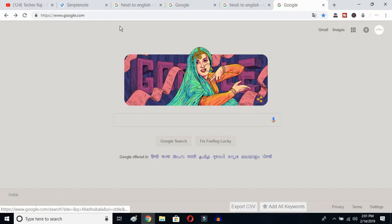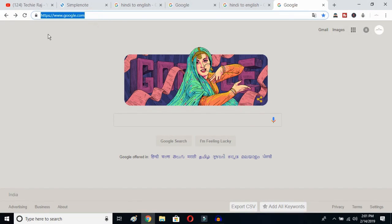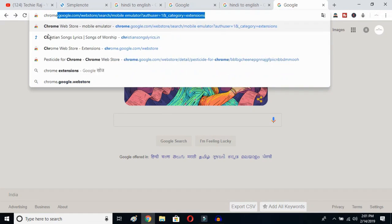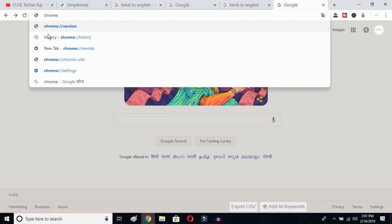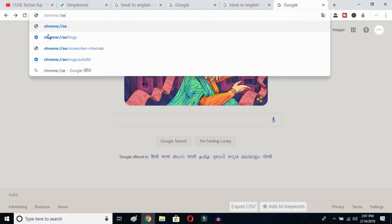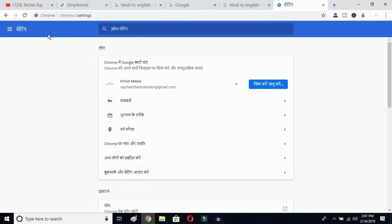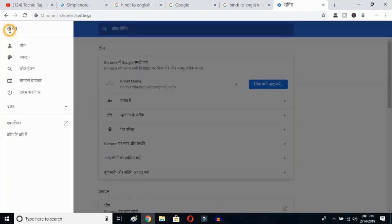The first thing you have to do is open Google Chrome, click on your search bar, and type 'chrome://settings', then hit the Enter button. Once you hit Enter, you'll see the sidebar of your Google Chrome — click on the sidebar logo.